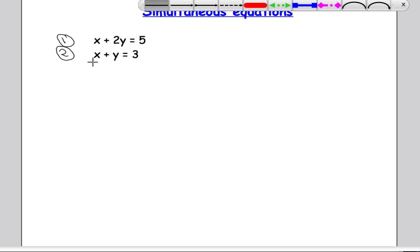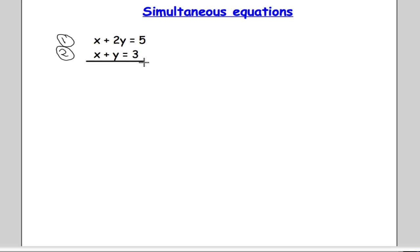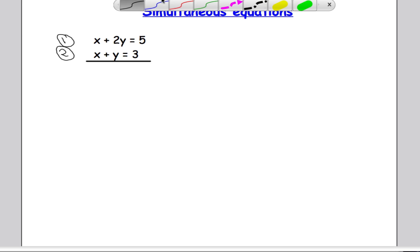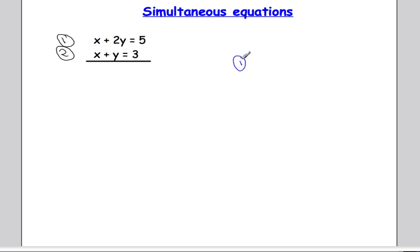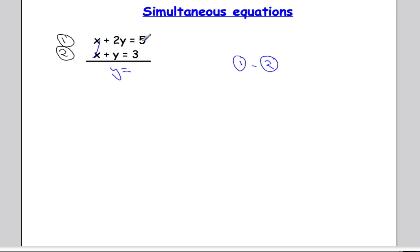That means I can do something really useful here. I'm going to draw a little line underneath and then we're going to take equation 2 away from equation 1. When we do that, x take away x — they cancel out, they're gone. We do 2y take away y, which leaves me with y, and 5 take away 3 leaves me with 2. So I now know that y equals 2.